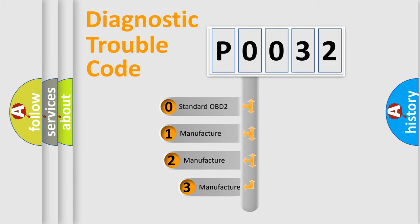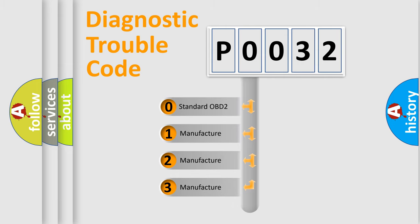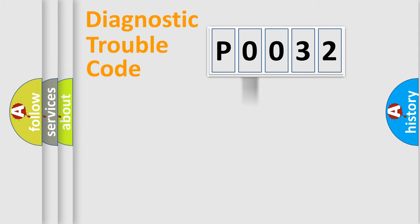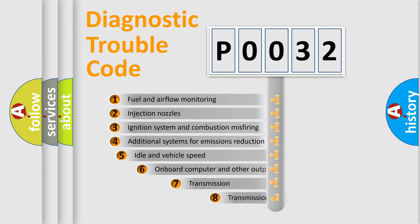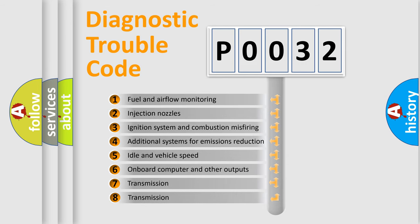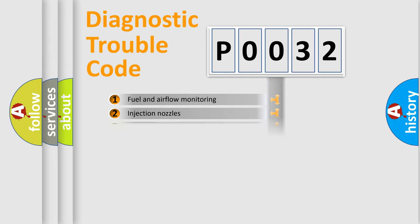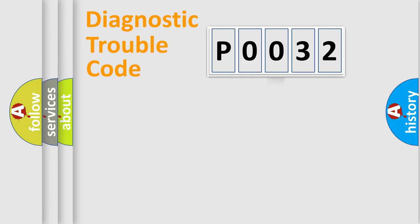If the second character is expressed as zero, it is a standardized error. In the case of numbers 1, 2, or 3, it is a more precise expression of the car-specific error. The third character specifies a subset of errors. The distribution shown is valid only for the standardized DTC code.